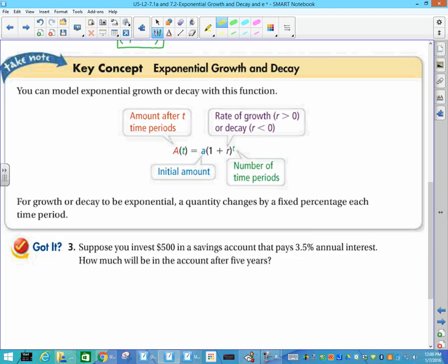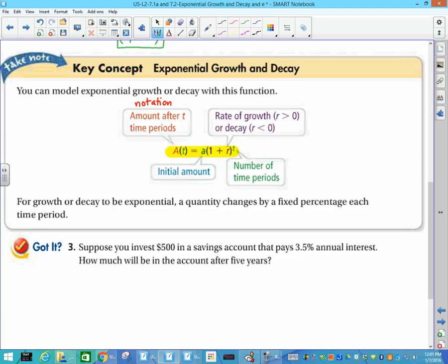This is our exponential growth formula: A of t equals little a, times the quantity 1 plus r, raised to the t. What do you need to remember about that? First, A(t) is notation — you do not divide by t. It just tells us the amount we have after t time periods. Then r is your rate of growth, usually given to you as a percent, and you need to change that to a decimal.